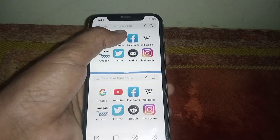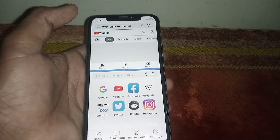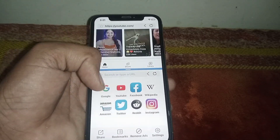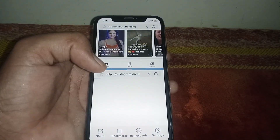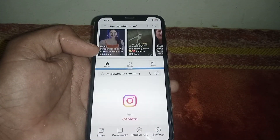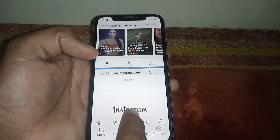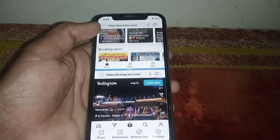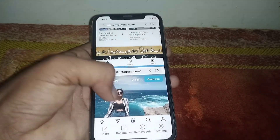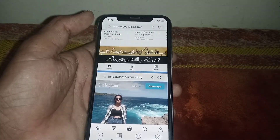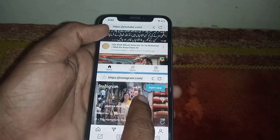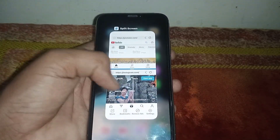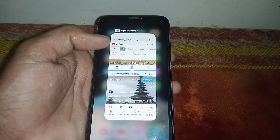Let me open one app here — I'll open Instagram. As you can see, here is Instagram and here is YouTube, so now I can enjoy both YouTube and Instagram in split screen at the same time. That's pretty much it for today's video. If it was helpful, please like and share my channel. Thanks for watching!